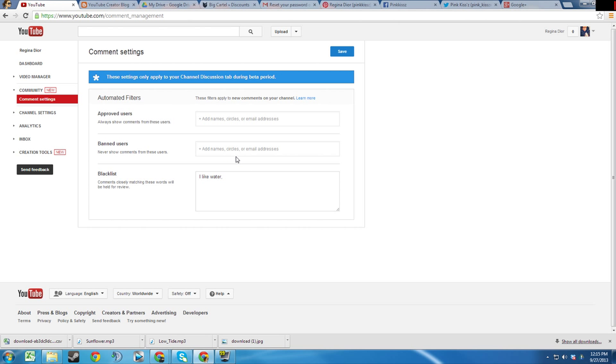Have you ever ventured down into the arena, also known as the comments section, and seen a user, many times one without a profile picture, paste an identical spam comment multiple times in a row? I know I have. This feature allows you, as the channel owner, to crack down on abuse like that.